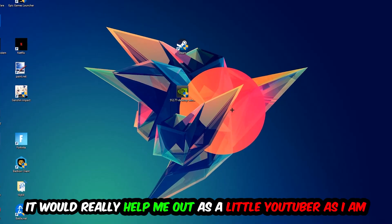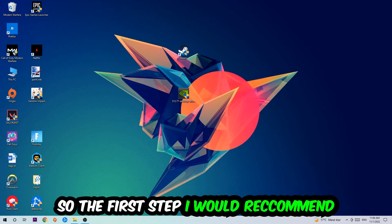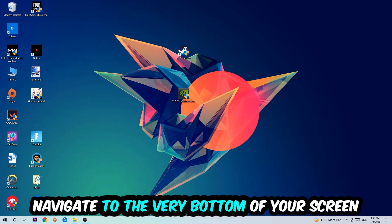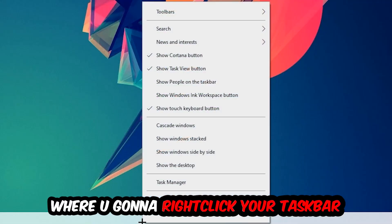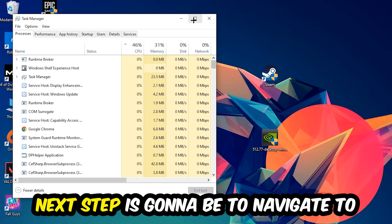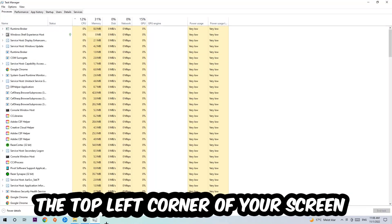So the first step I would recommend to everybody is going to be to navigate to the very bottom of your screen, right-click your taskbar and open up your Task Manager. Next step is to navigate to the top left corner of your screen clicking onto Processes.